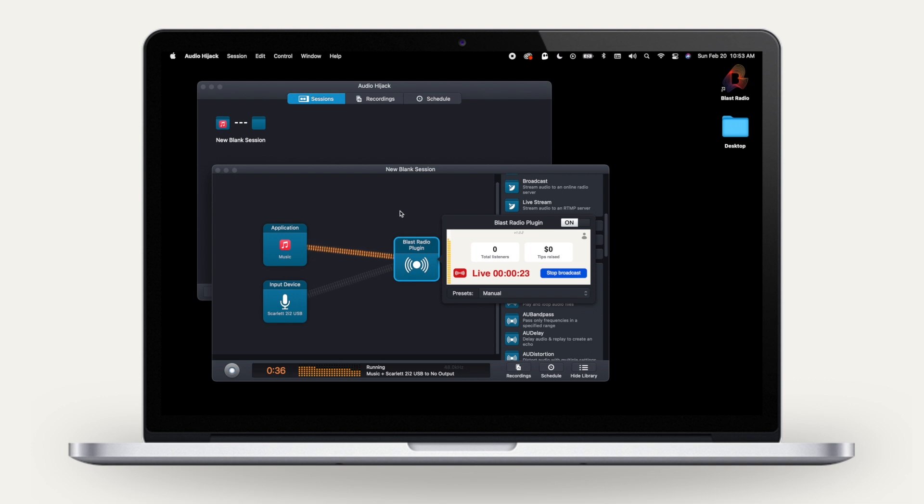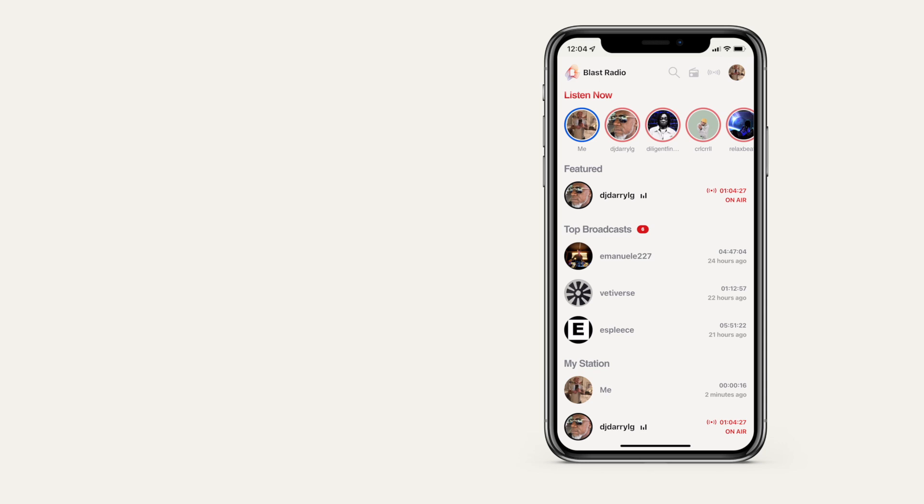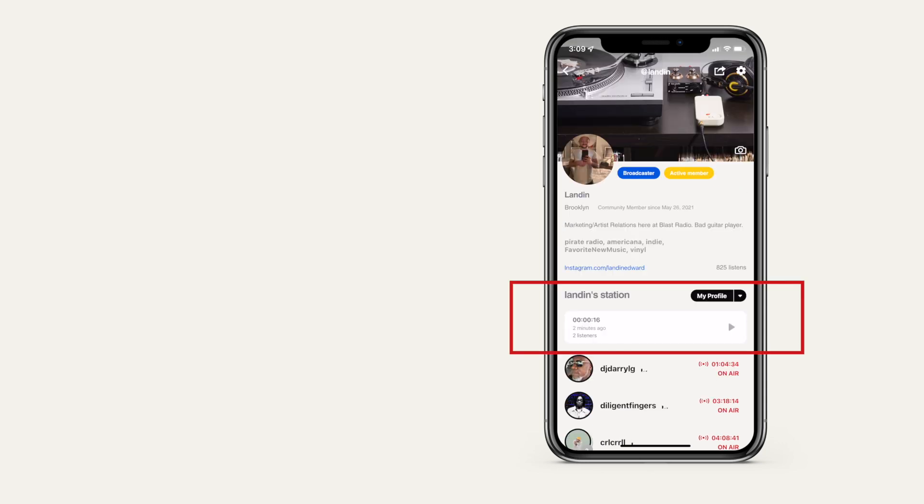To end your broadcast, press Stop Broadcast. Your broadcast will be available to listeners for 24 hours before it expires. You can always access past broadcasts by visiting your profile.